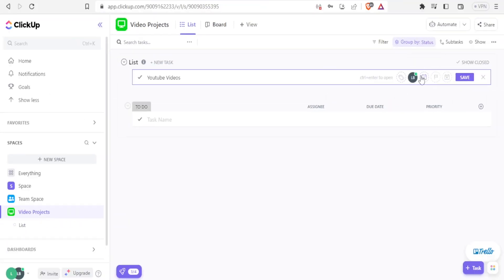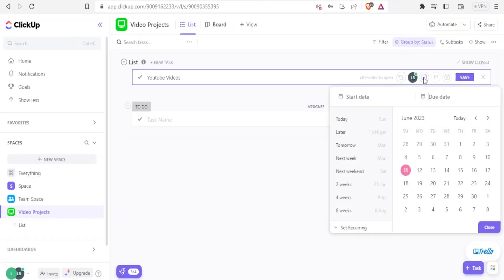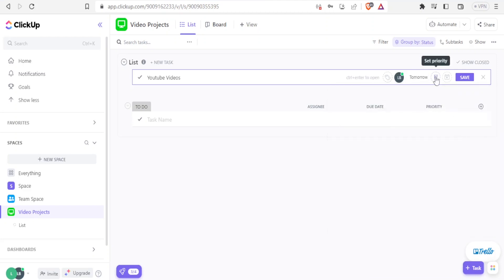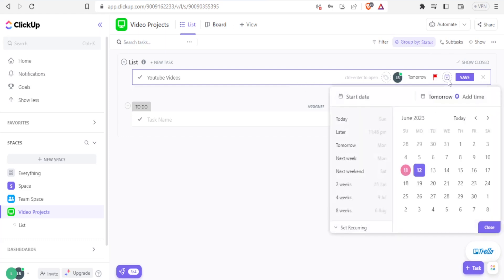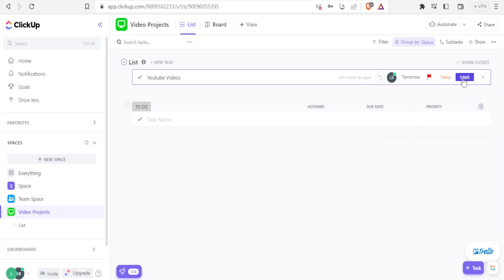Then I can set the due date here. I click on that. Then I can select 12. Then I can set the priority here. I click on that. Is it urgent, high, normal, or low? Let me click urgent. Then I can set the start date. I click on that. Then come to the calendar. I click on today. That's the date. Then once I'm satisfied with that, I click on save.